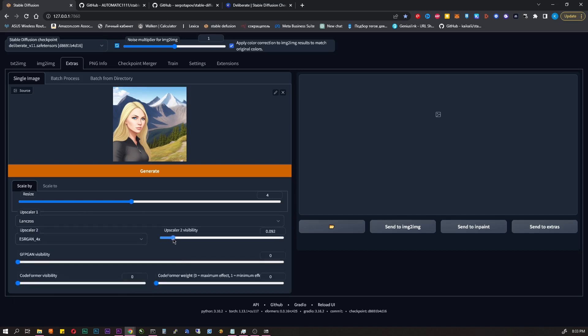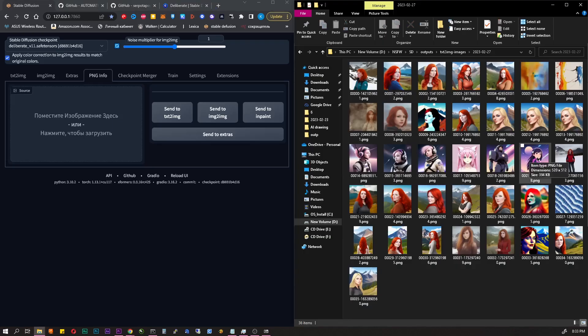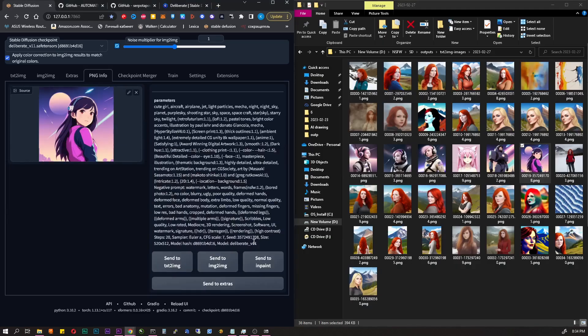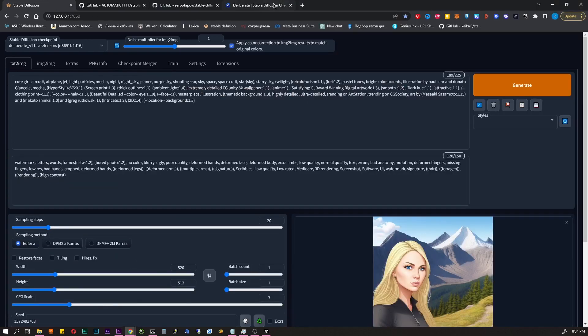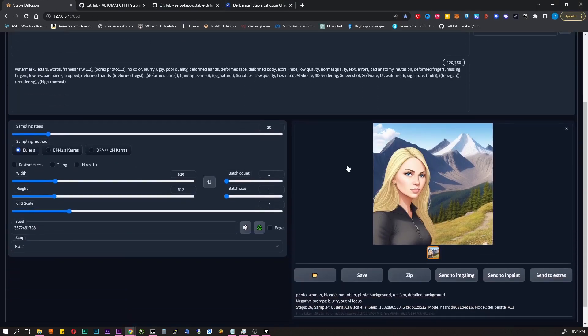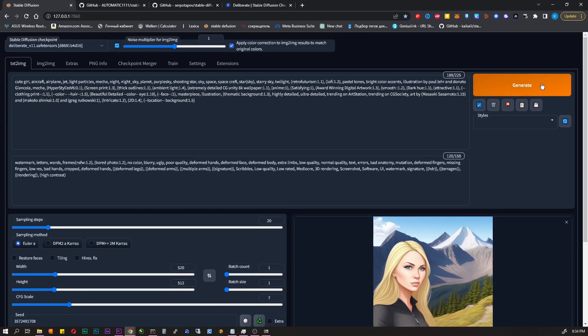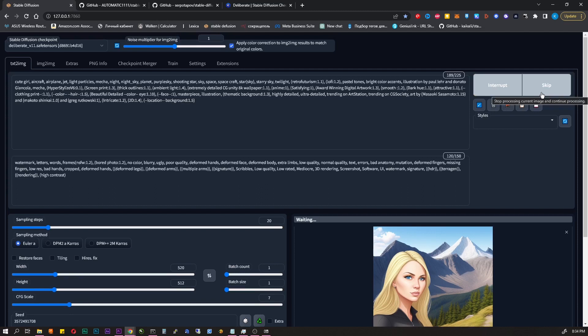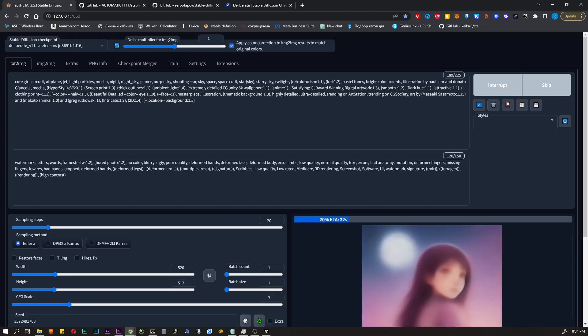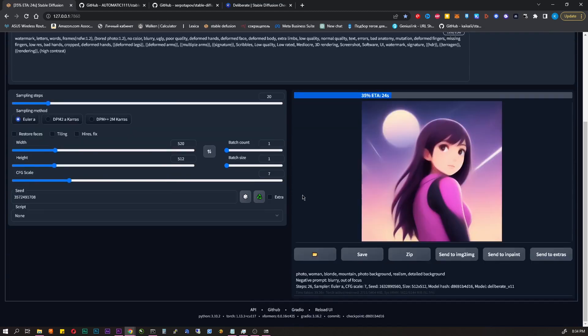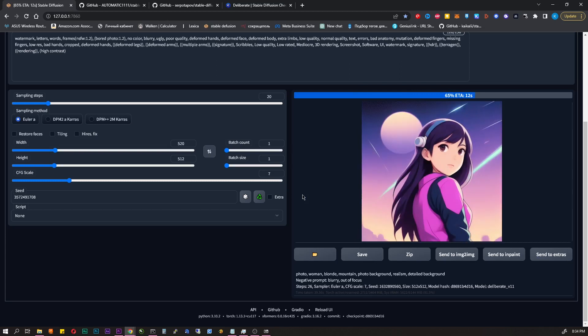The next useful tab is PNG info. Let's say you generated something yesterday and you really like it. But you forgot prompts and parameters. Don't worry. Drag the image and drop it into this tab and get all information from it. You can immediately click send to text to image, click generate and you can get the exact same image.